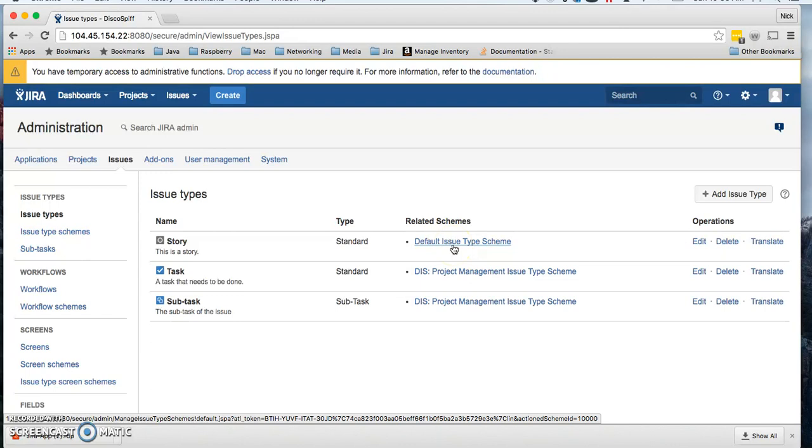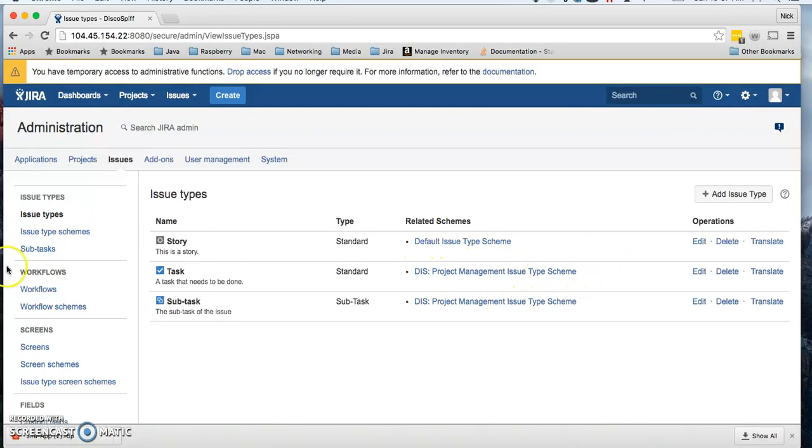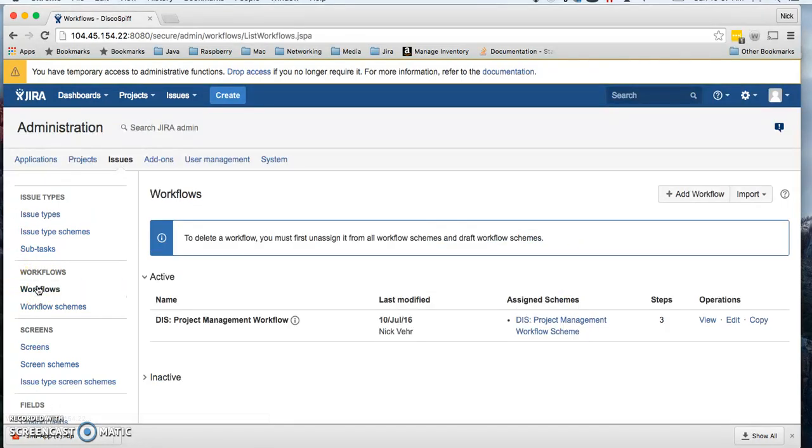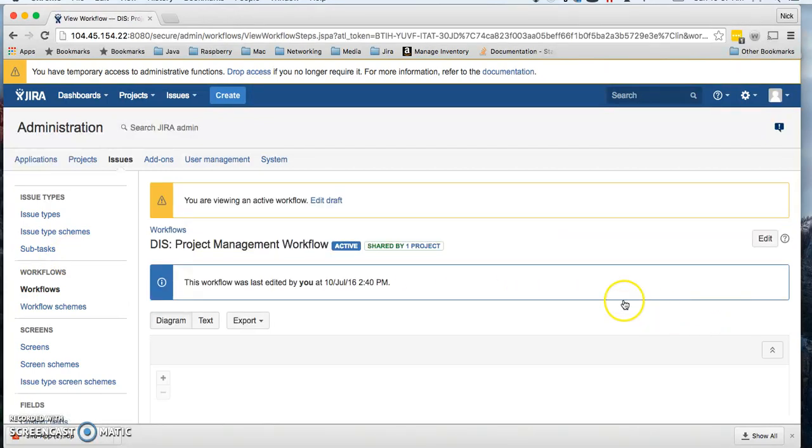For our Disco Spiff project, we have created a workflow called this project management issue type scheme. You can see that in the workflows. Right here is what we've created. You can take a look at that and it shows my issue comes in as a to-do.